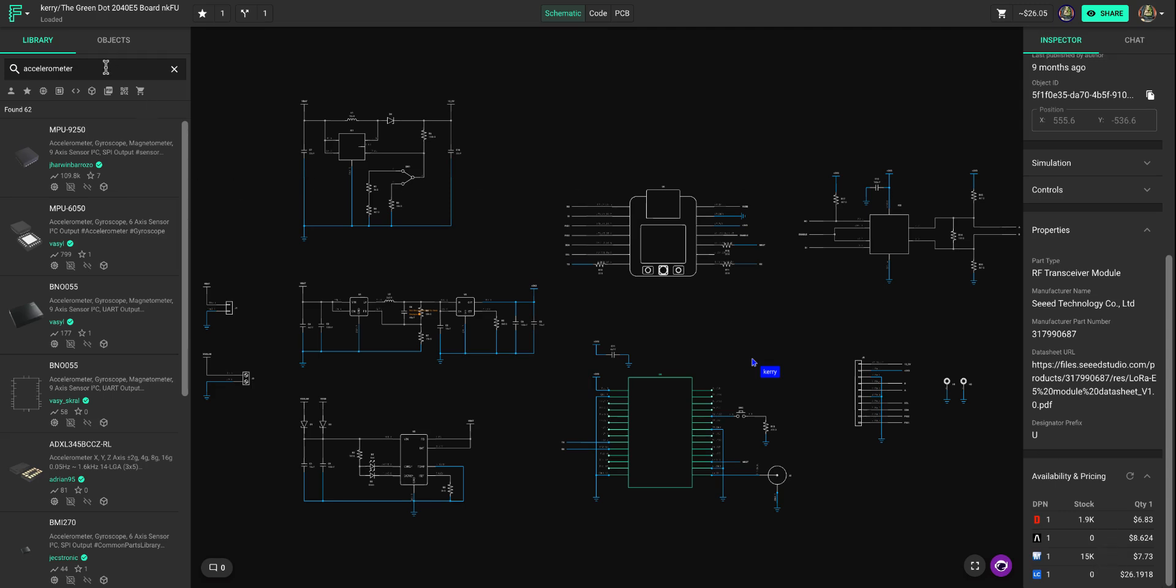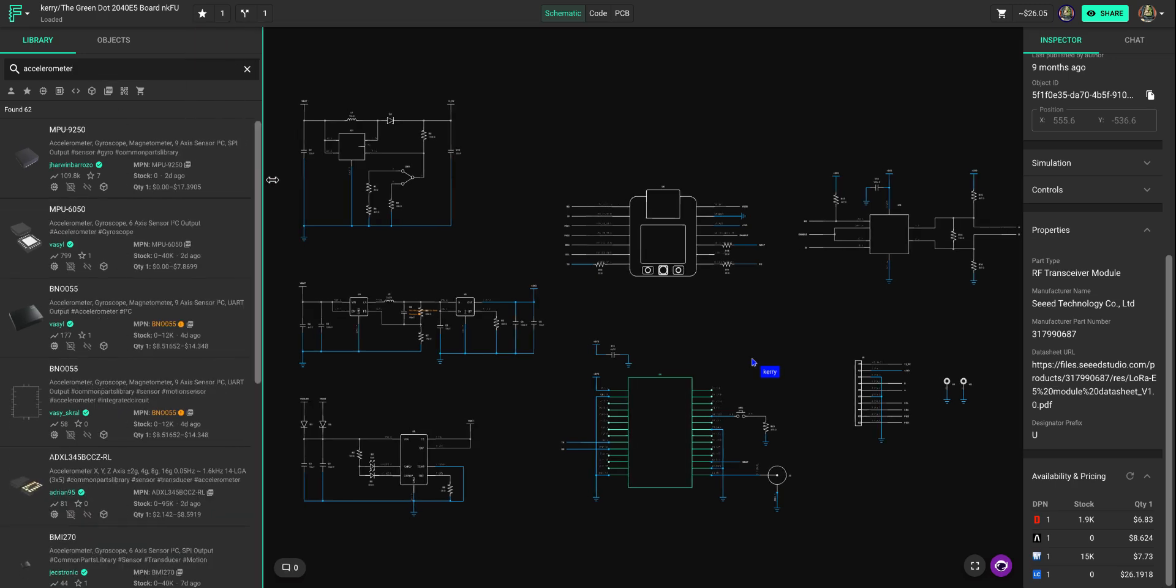We have a very large public library of components and I typed in accelerometer and we can start to see the availability of various accelerometers that are in the library.